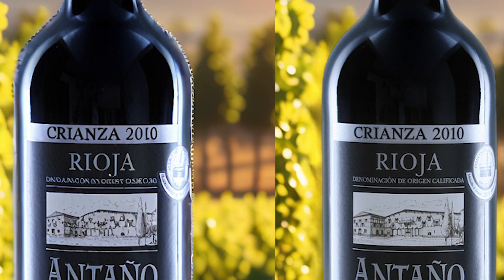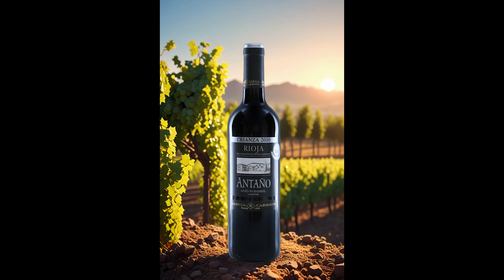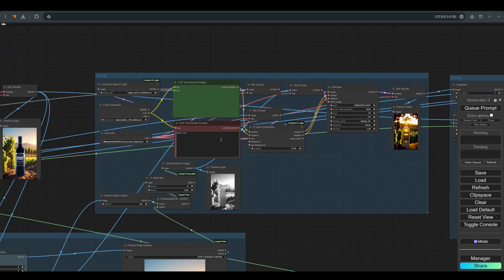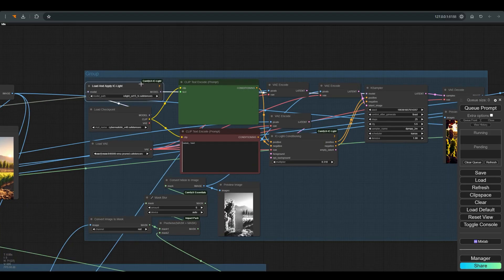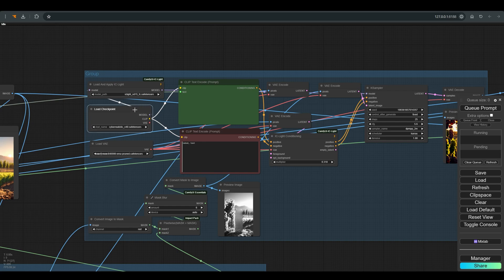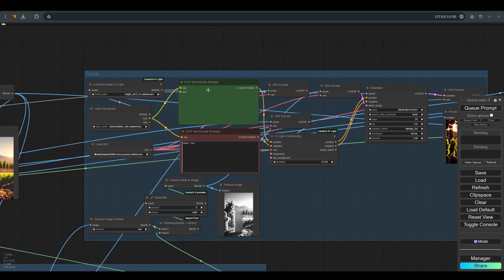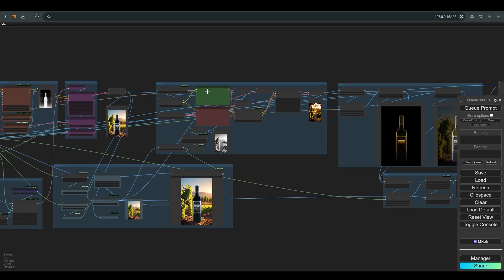You can of course finish at this point and the result can certainly be enough in many cases. But if we look at the reflection and the color of the bottle, it seems a bit detached from the surroundings. So after the previous step we did with the SDXL model, we moved to work with the SD 1.5 model, because IC light is not compatible with SDXL.